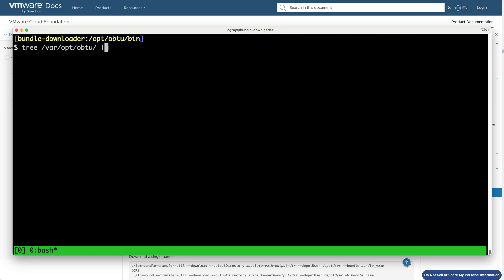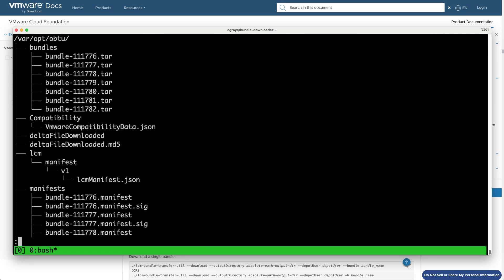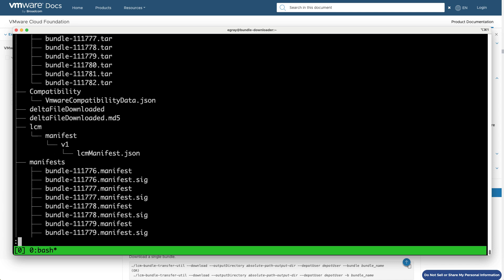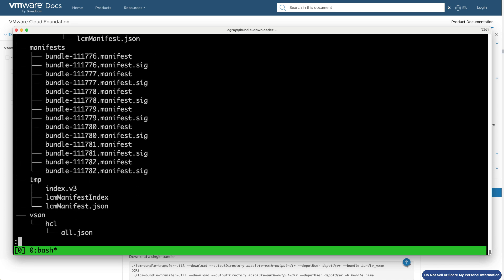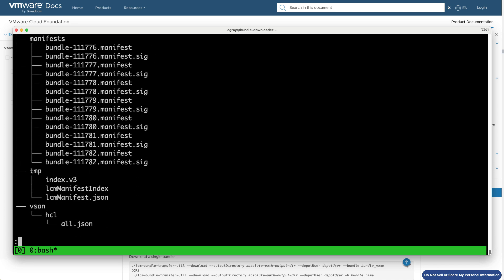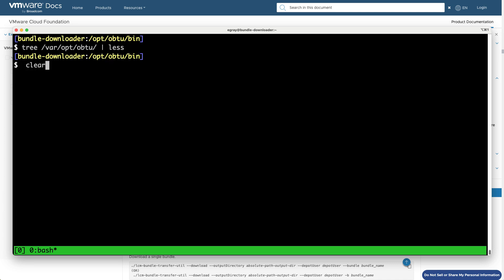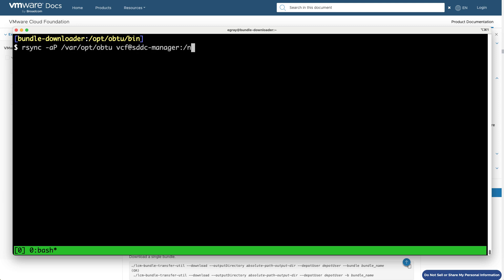After the bundle download completes, you can again verify the directory structure. Once downloaded, the bundles need to be copied to the SDDC manager, either directly or indirectly, depending on your particular network connectivity and security policies.